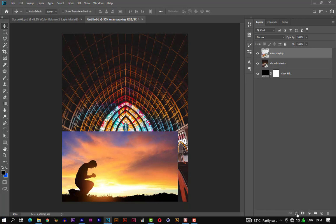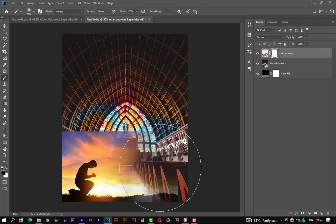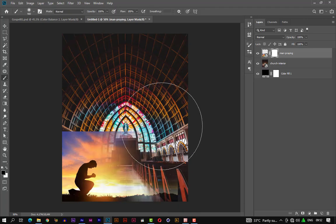Let's add a mask to it. Set your foreground to black and your background to white. Let's initiate the brush by pressing B on the keyboard. Now we can fade this part.